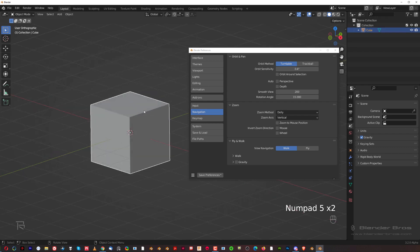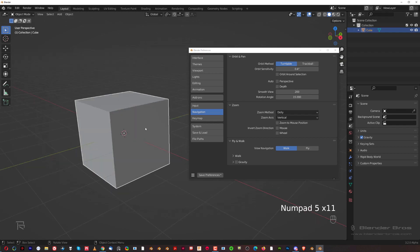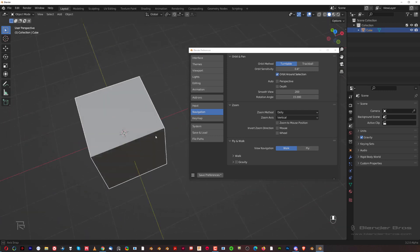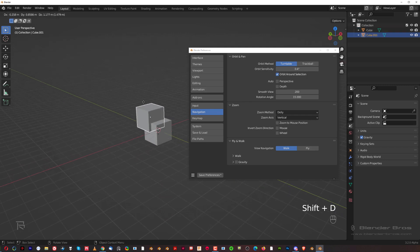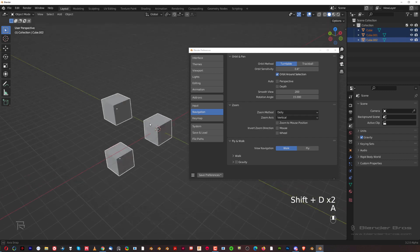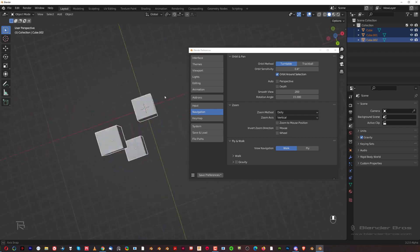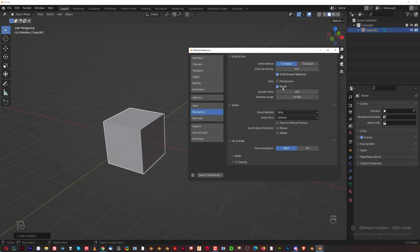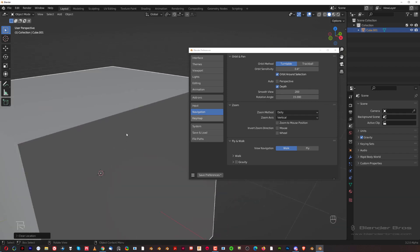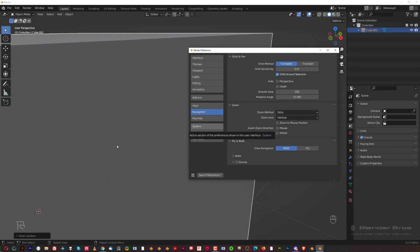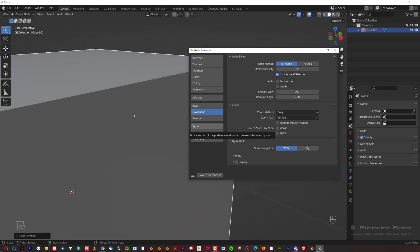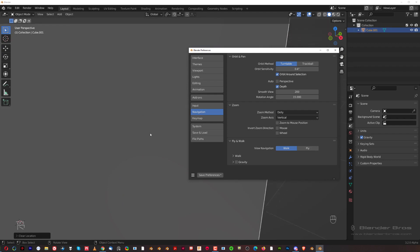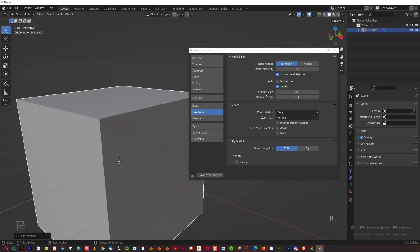Auto Perspective will switch to perspective mode every time you switch modes — really annoying. Orbit Around Selection is essential: whenever you have something selected and rotate, you want to orbit around that selected object. If you have multiple objects selected, you'll orbit around the bounding box of all of them, which is really useful. The default Blender behavior is extremely confusing. Depth is really important too — without it enabled you may find yourself scrolling and Blender slowing down or doing nothing. Turn it on and you can scroll in and out without any slowdowns. These options are essential for your sanity.